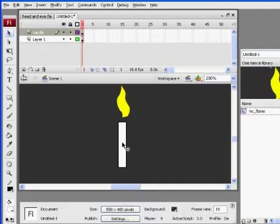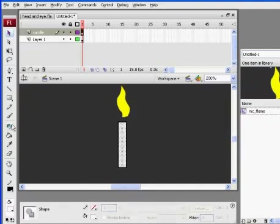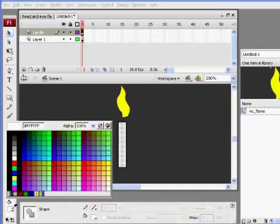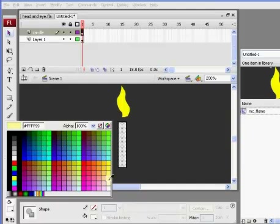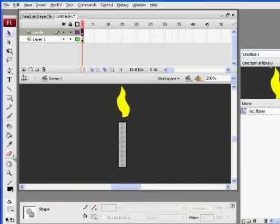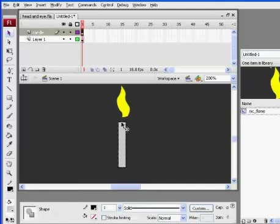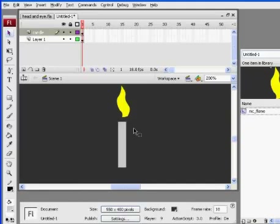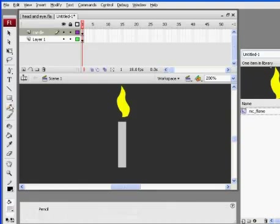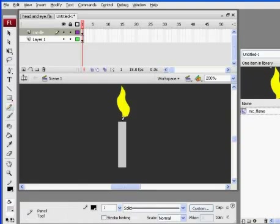Okay, and maybe I'll make that an off-white. Maybe I don't need the black outline, so delete that. But maybe I could do like a little wick on there.